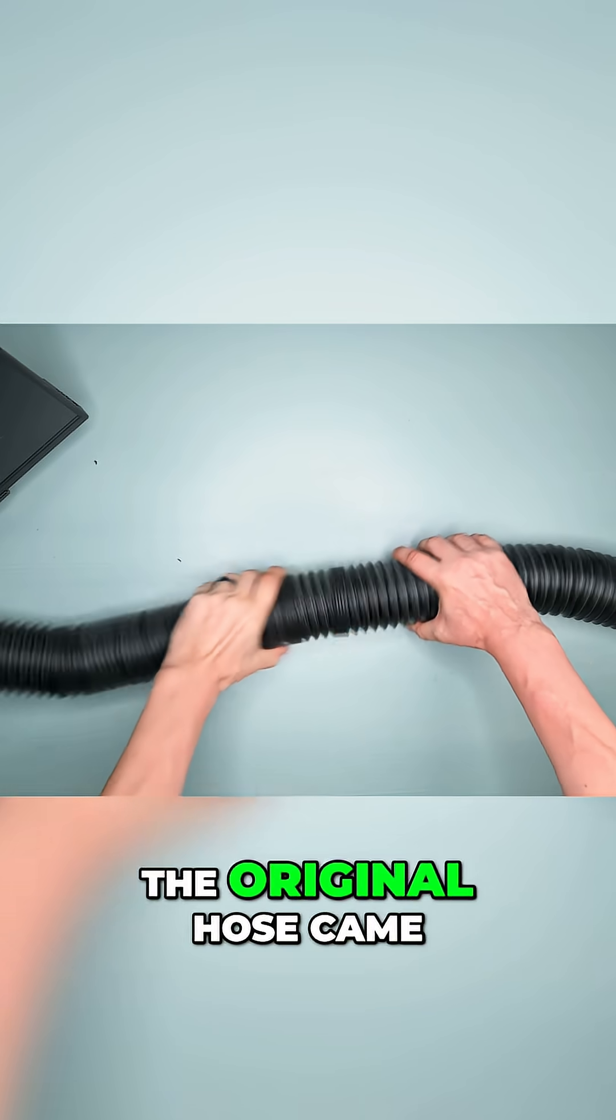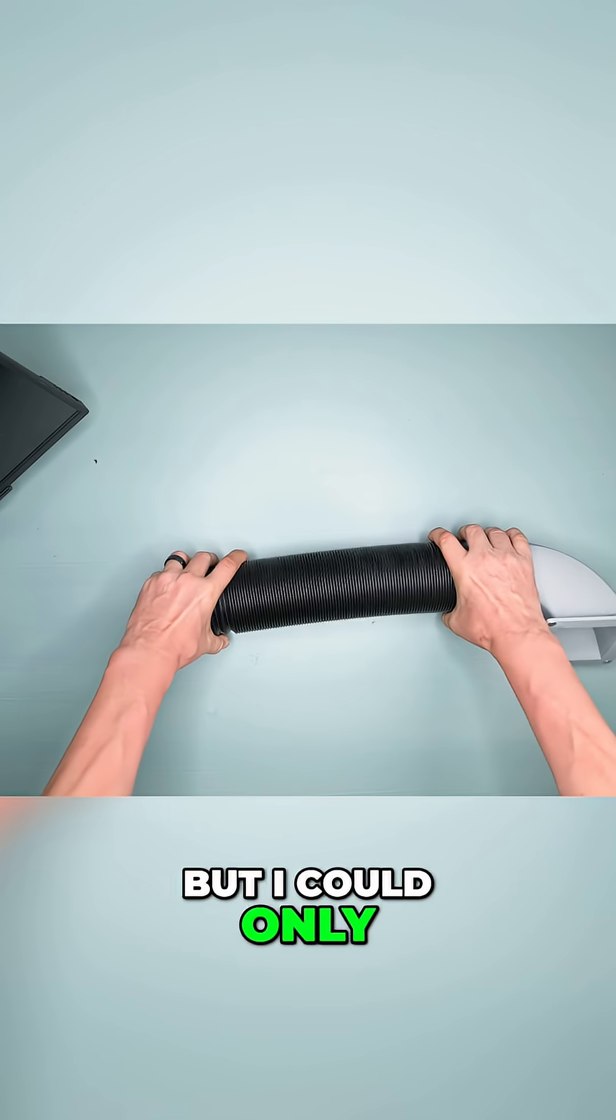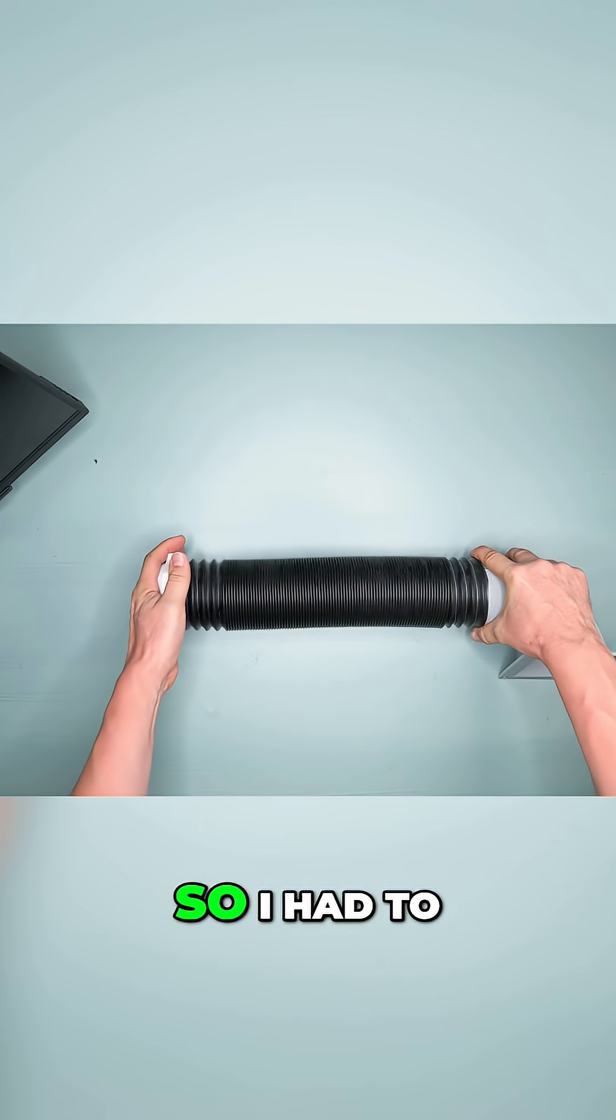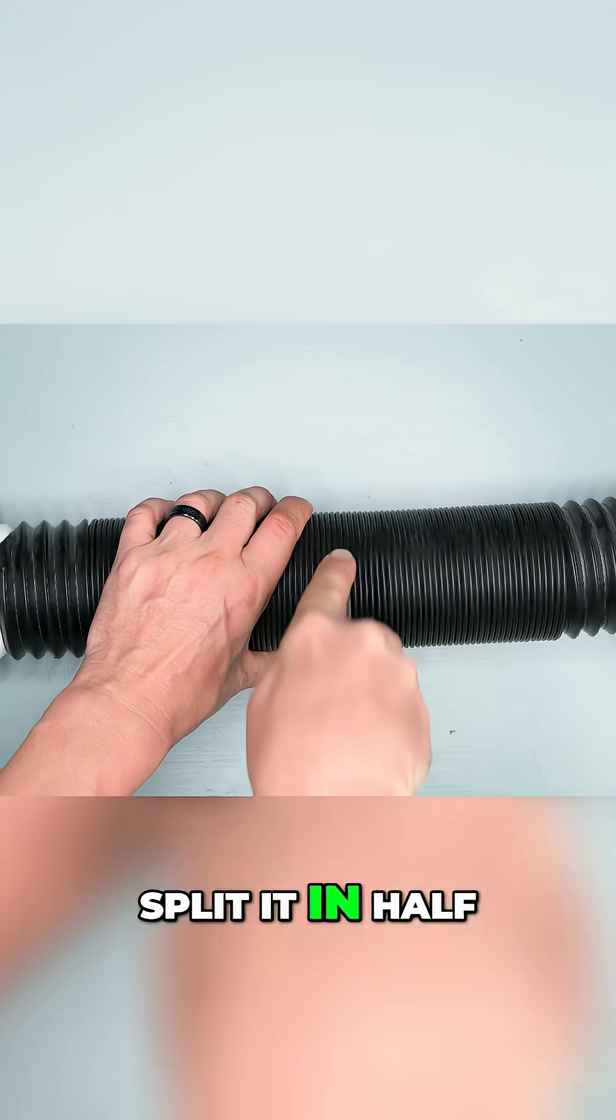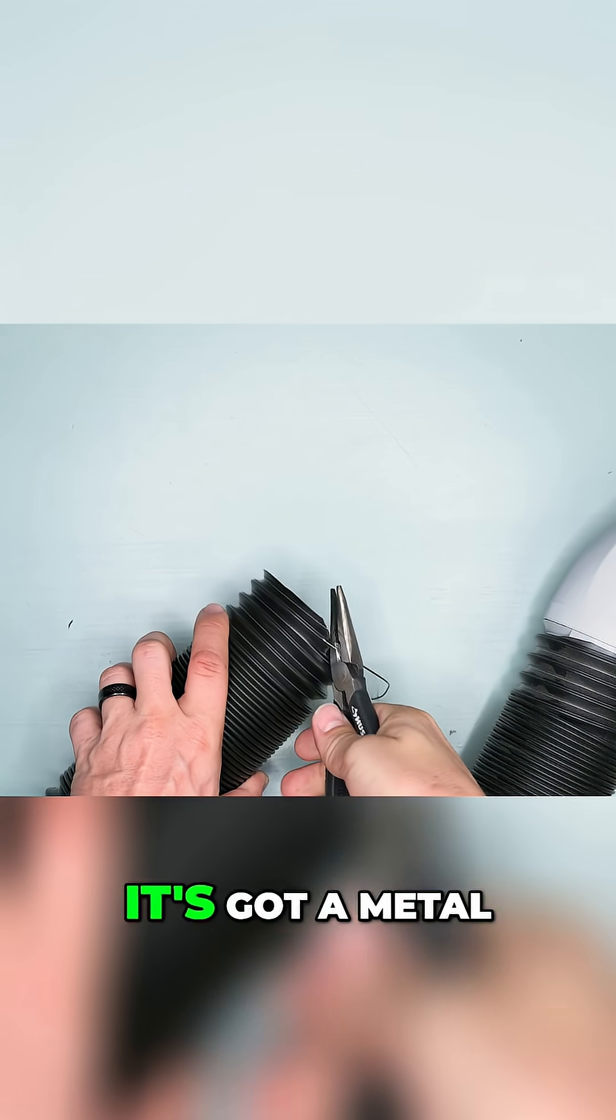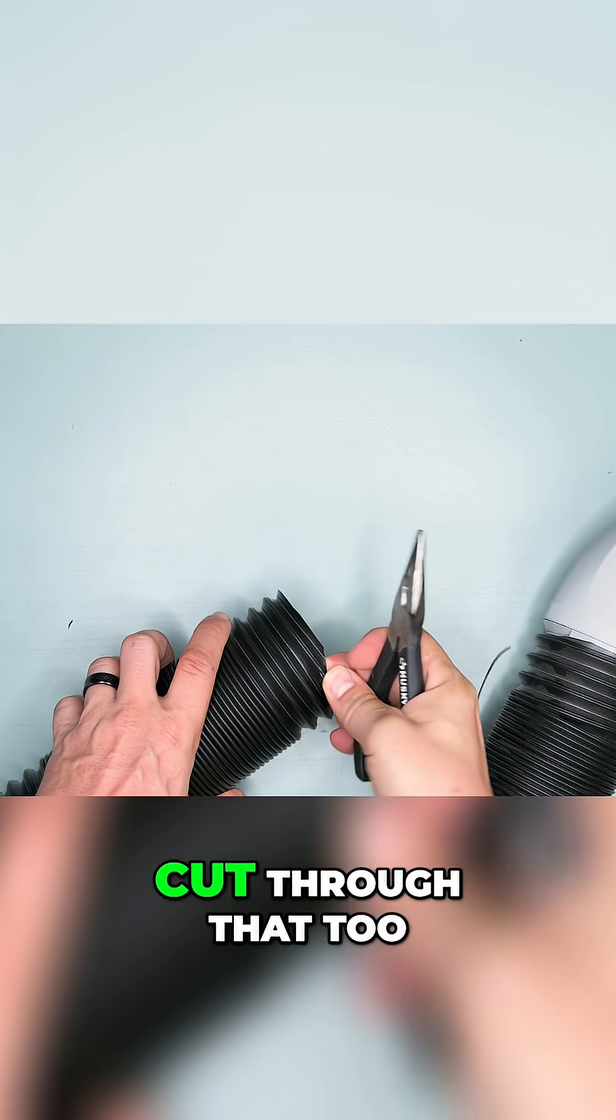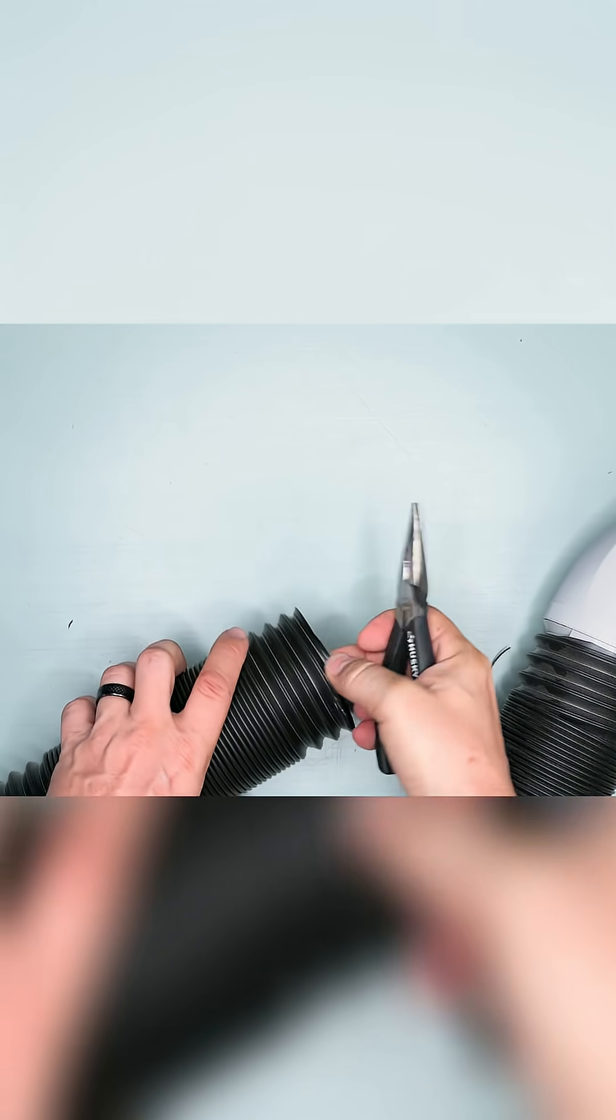The original hose came as a two-pack, but I could only find one, so I had to split it in half. It's got a metal wire inside, so I had to cut through that too.